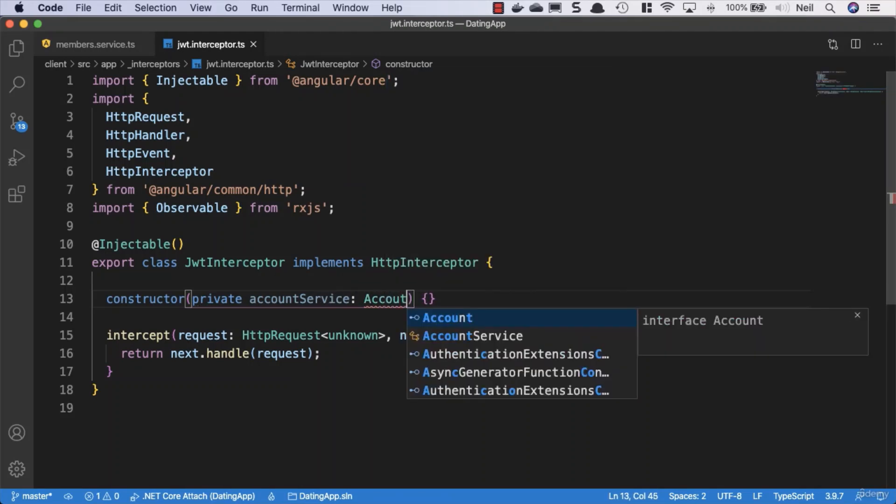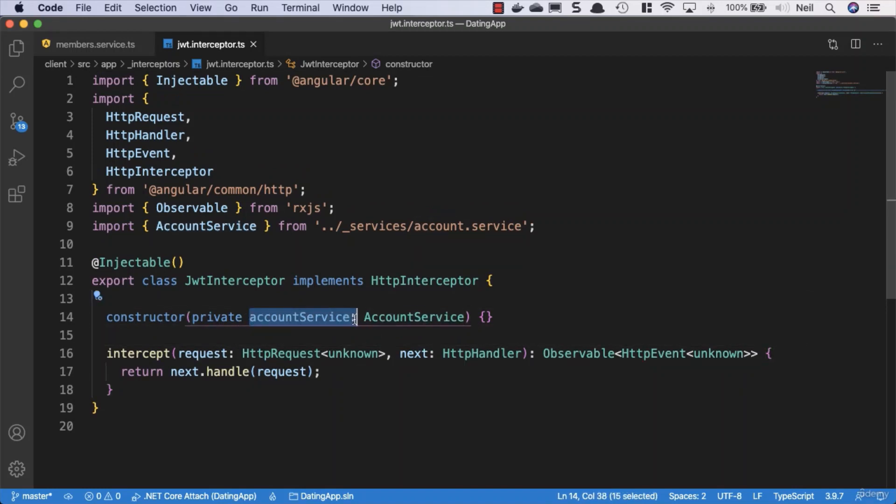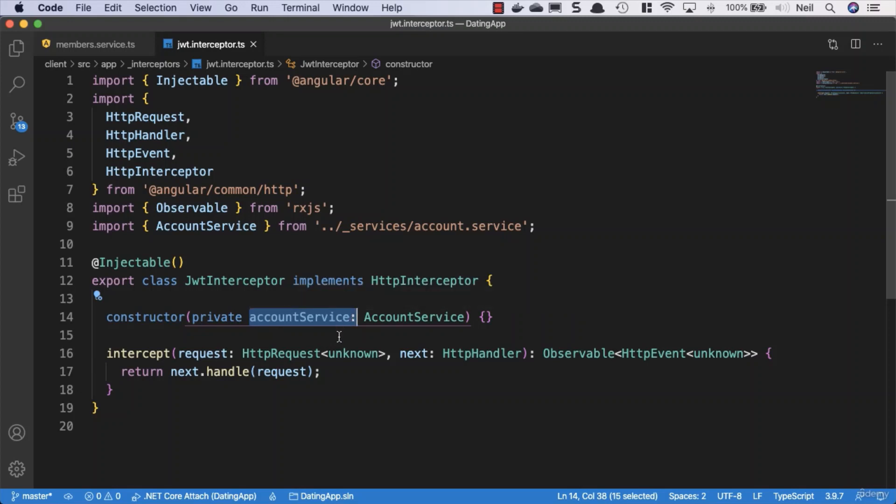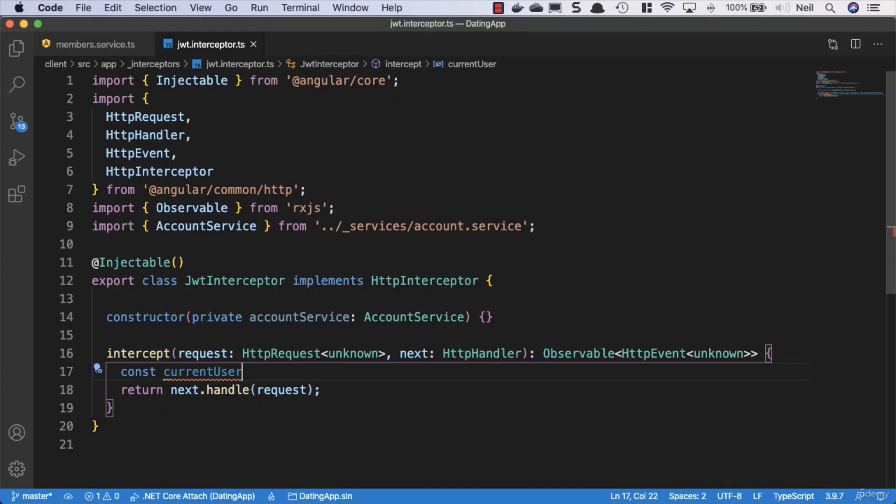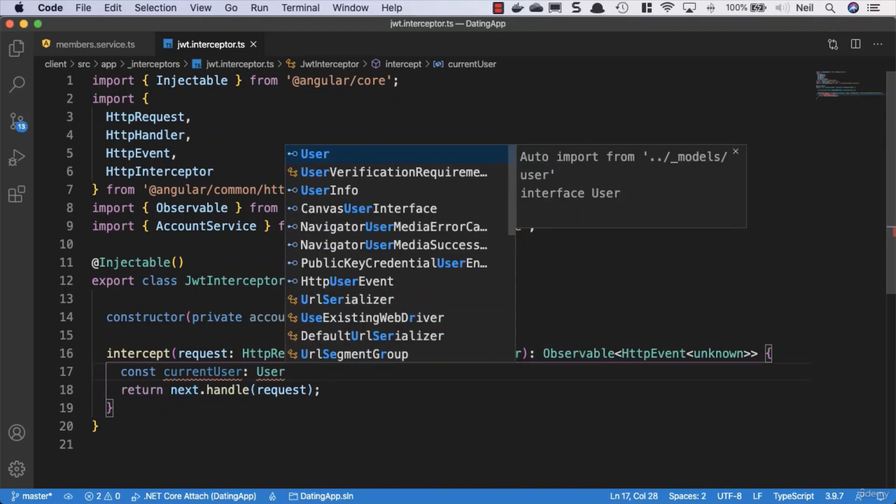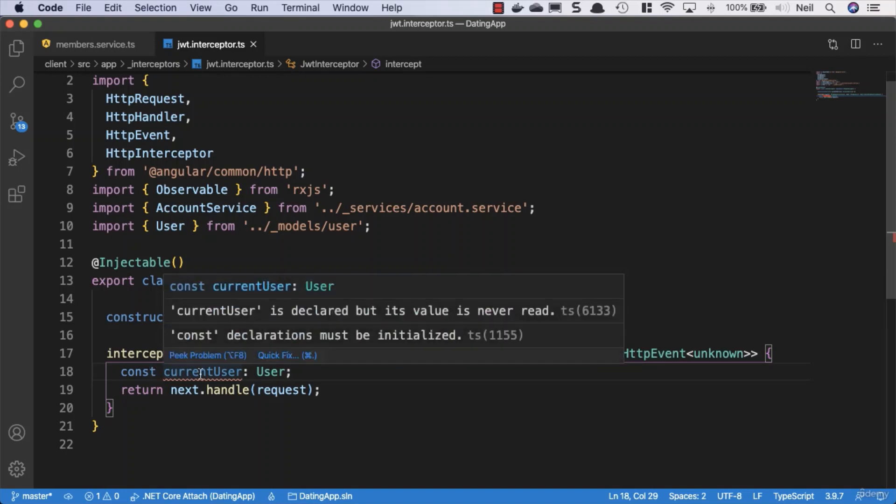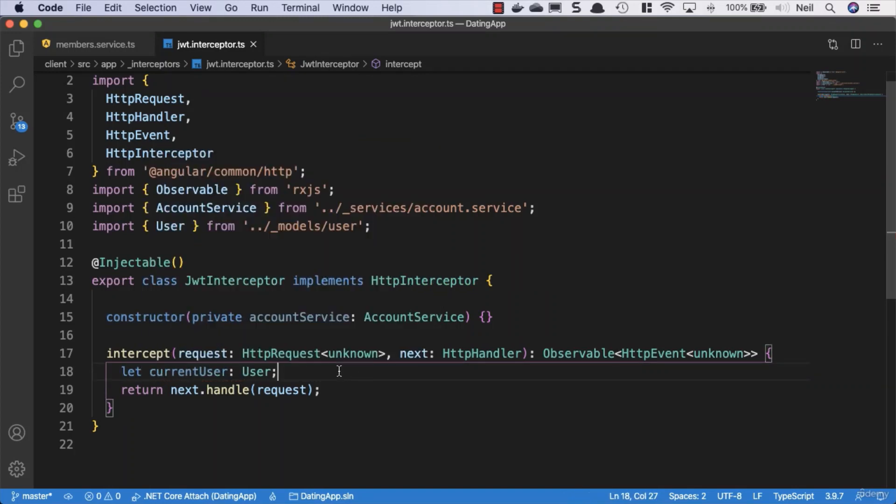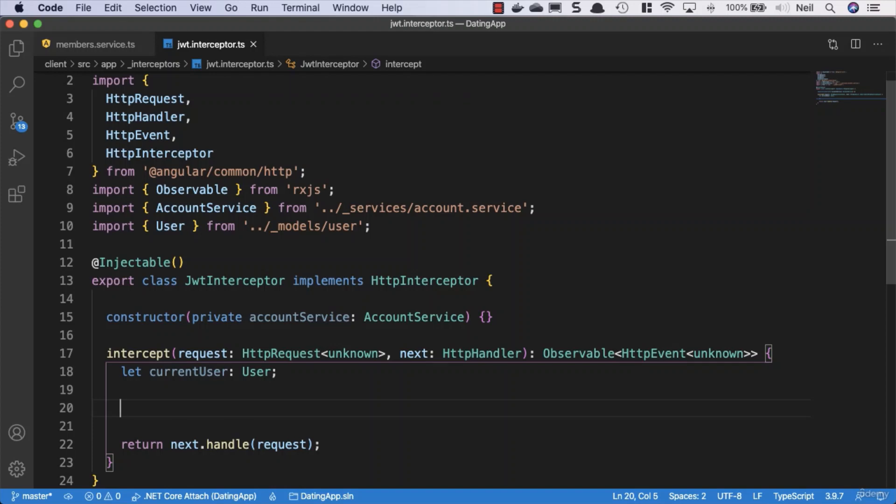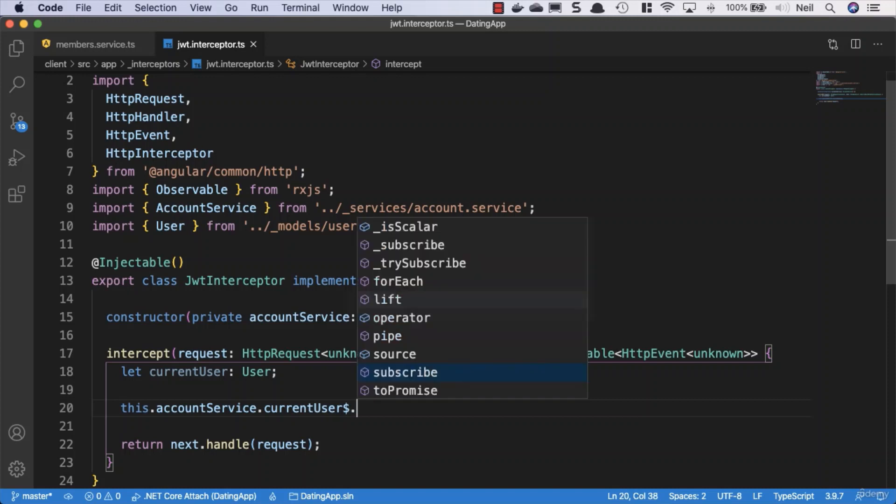In our account service when we log in, we set that property and our current user is an observable. To use the token from inside there, we need to get the current user outside of that observable. Inside our intercept method, we'll declare let current user as a type of user object. We can't use const because const must always be initialized and we don't have a current user yet. We'll say this.accountService.currentUser. Now we need to subscribe to get what's inside the observable, but do we also need to unsubscribe?